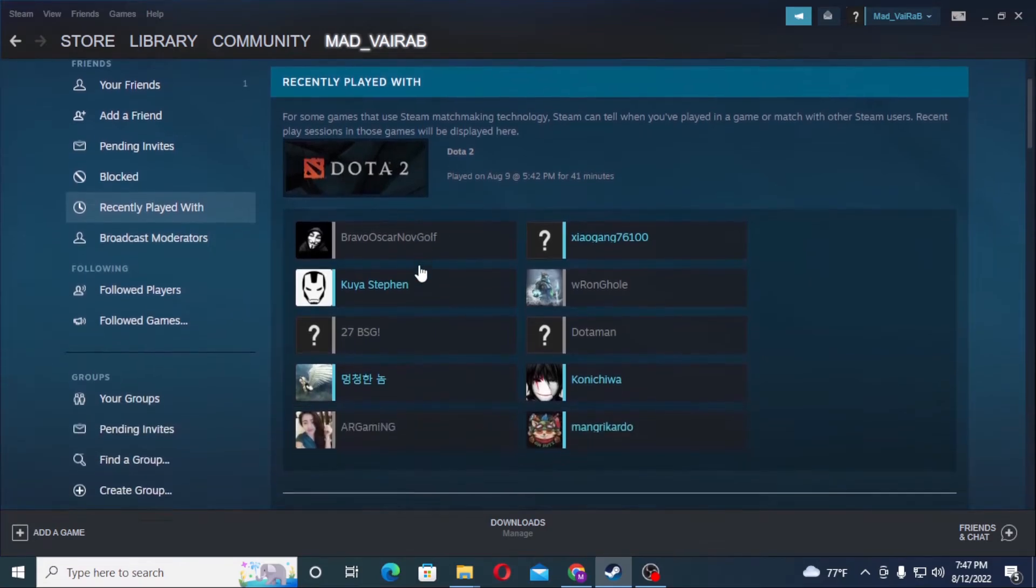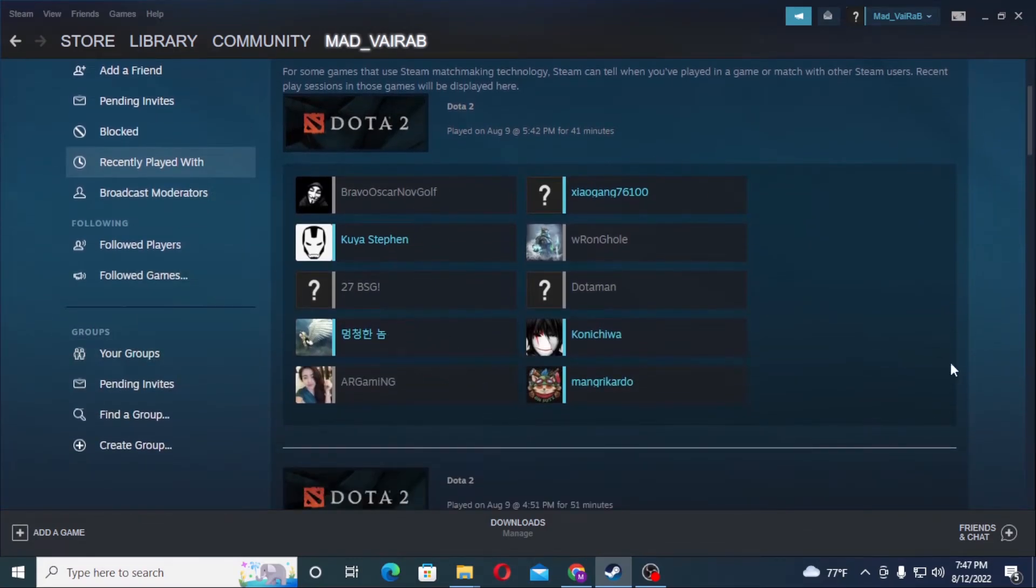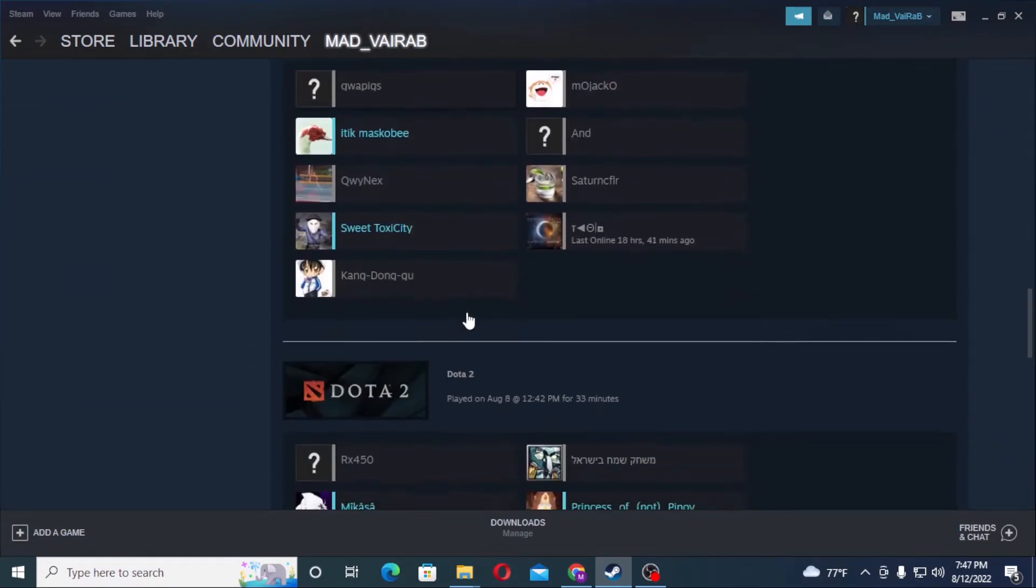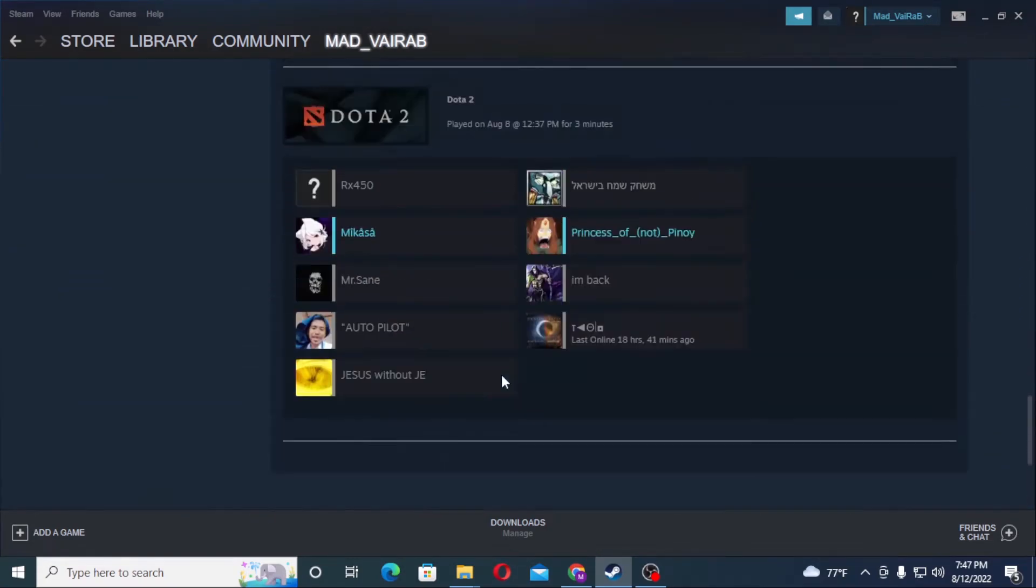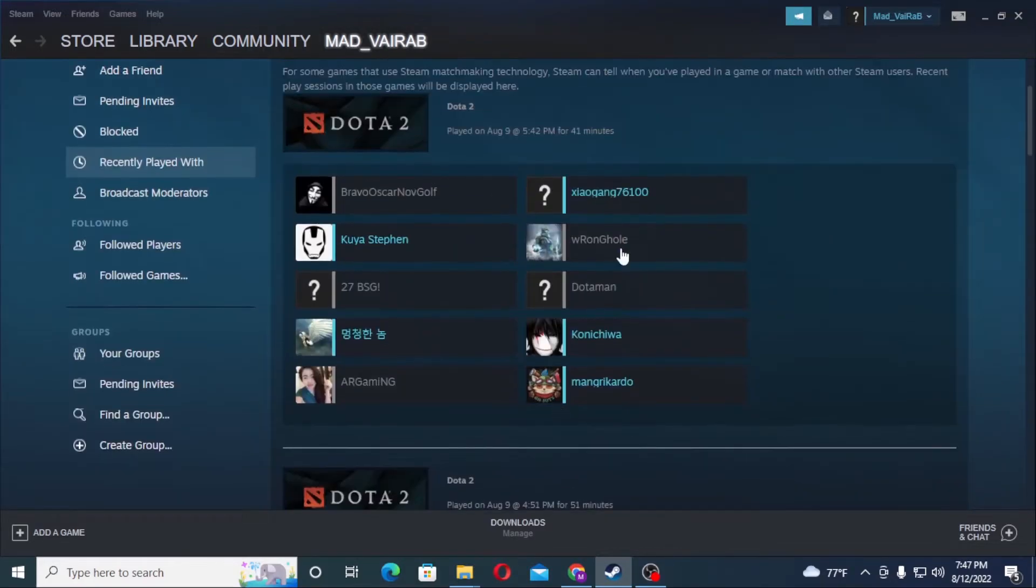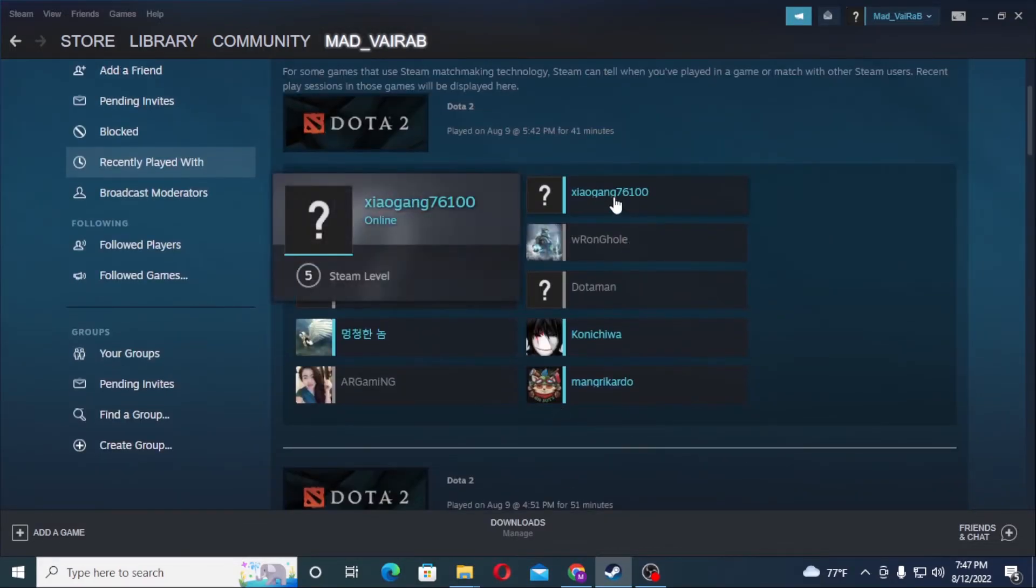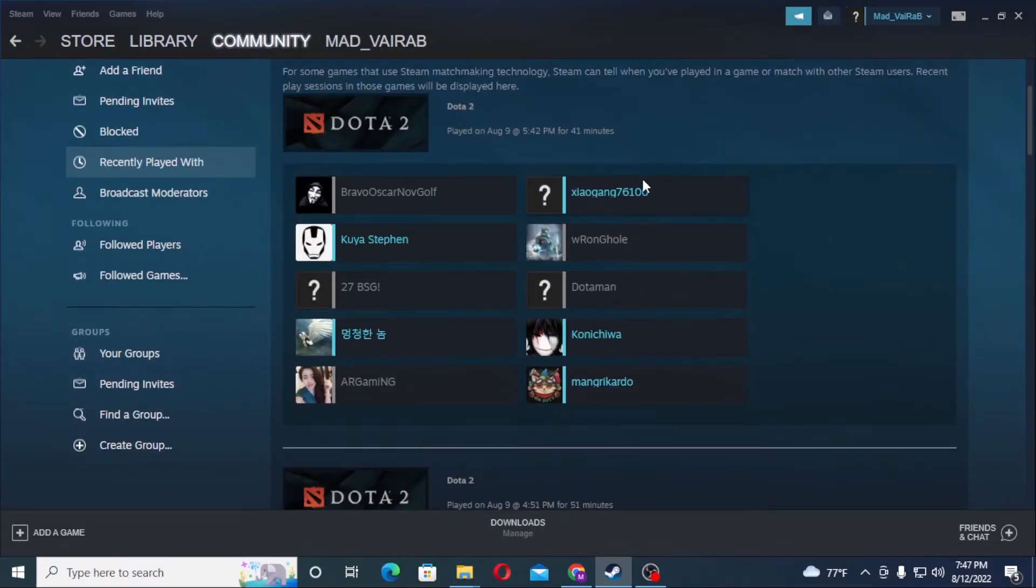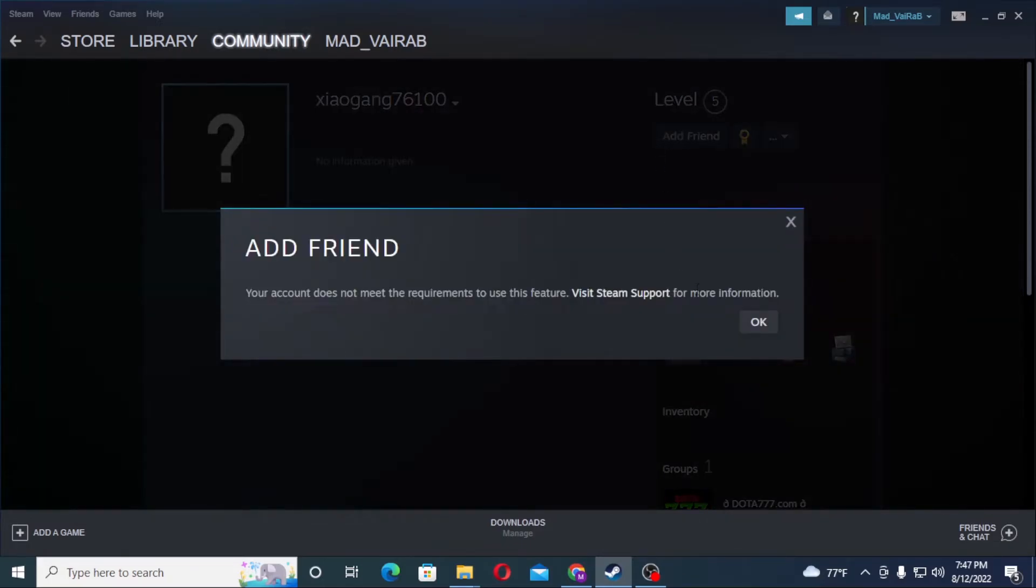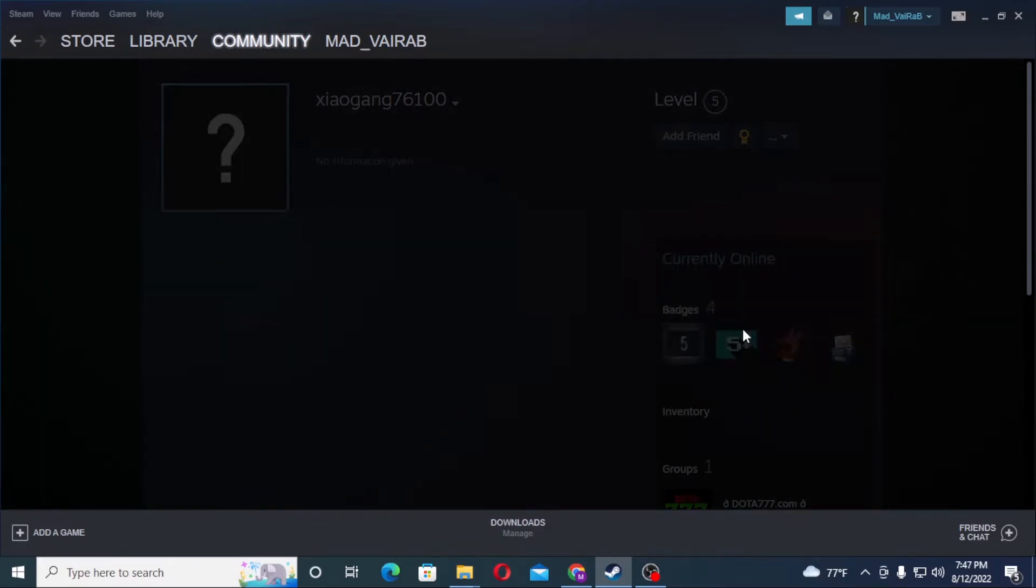You can see I have played the game with all these persons on different dates. If I wanted to add them, I'll just click on them and add them as a friend.